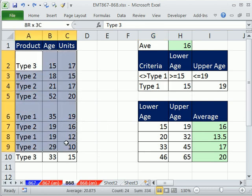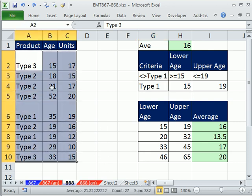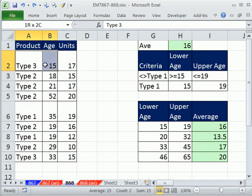In this video, we have a data set, and I want to conditionally format the entire row